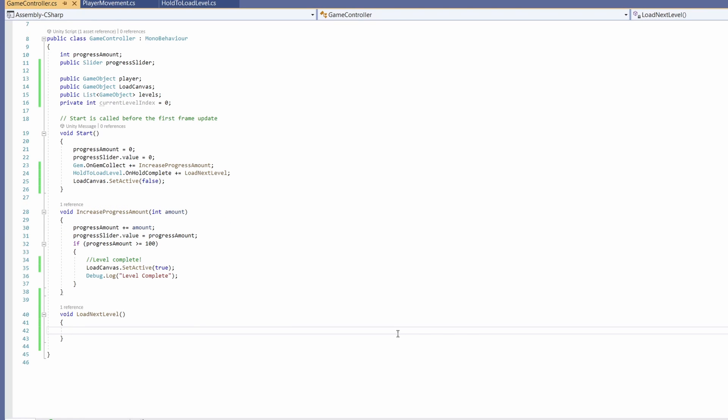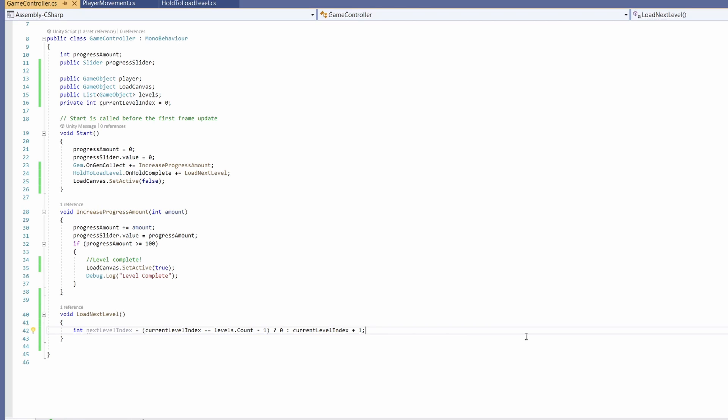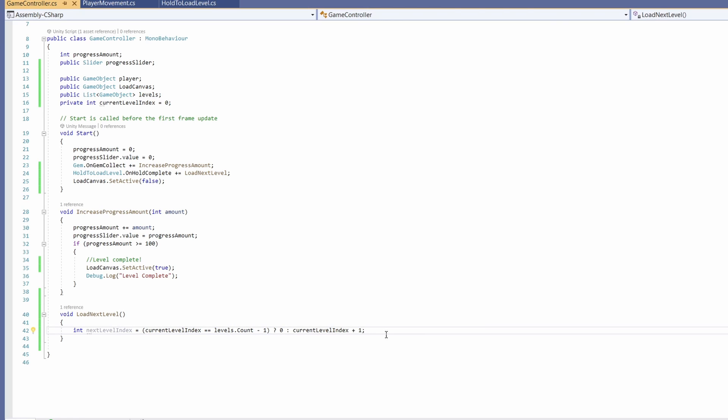Down in our load next level we're going to go int next level index and it's going to equal, in brackets, our current level index equals equals our levels dot count minus one. Then outside the brackets type question mark zero colon current level index plus one. What this does is it's basically a one line if statement. We're saying if our current level index is equal to the amount of levels we have minus one, so are we on our final level because indexes start at zero.